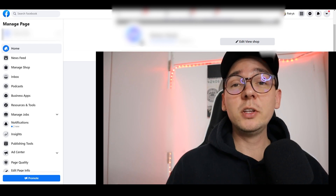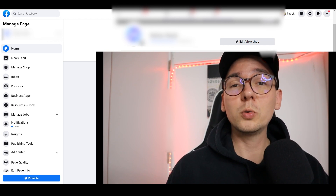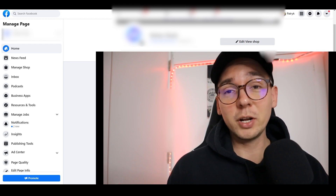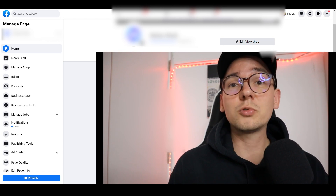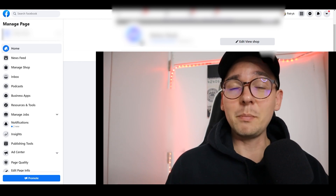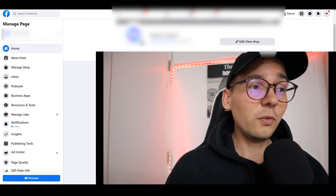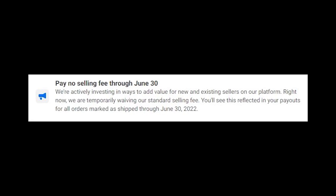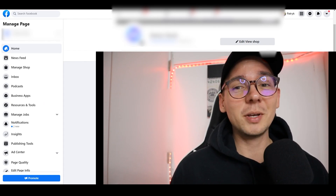Hello, fellow dropshippers. In today's video I want to show you how to operate Facebook Shops. This video is dedicated for people who decided to start drop shipping on Facebook Shops like me. If you haven't started yet, I highly recommend it. I switched to Facebook Shops and this is the only platform I'm drop shipping on right now. There's also one big benefit: Facebook Shops has zero percent fees until June of next year.